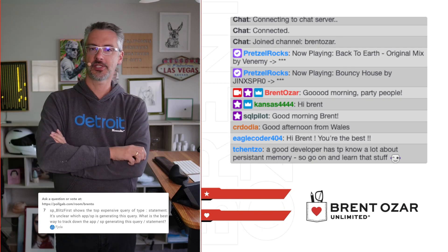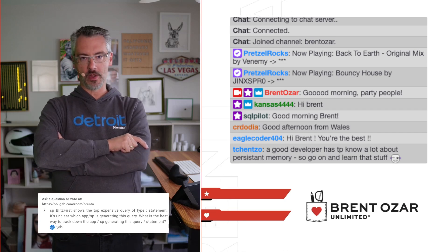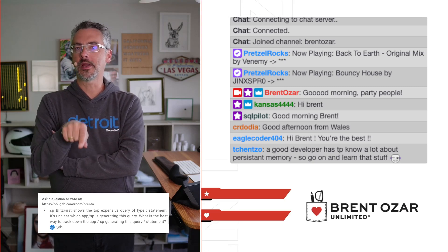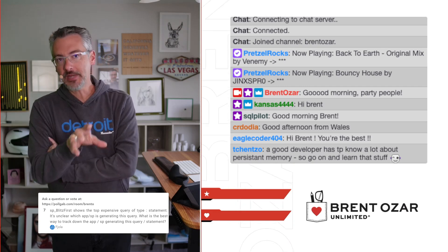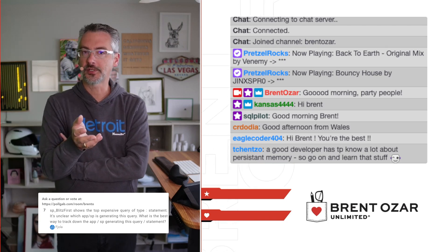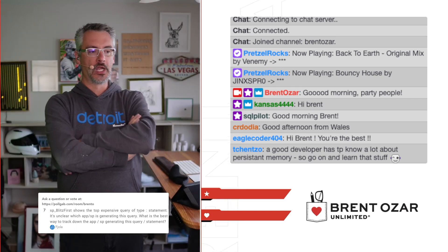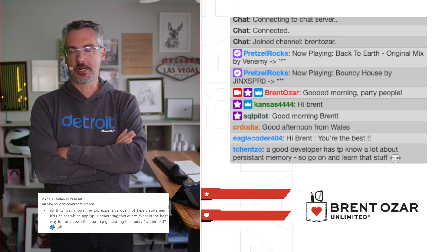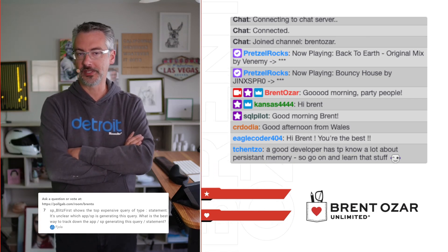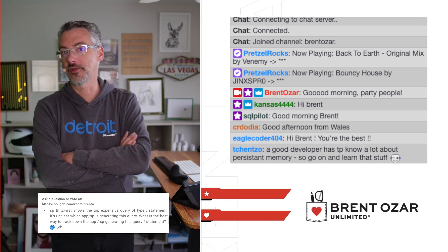Fajola asks: SP_Blitz first shows the top expensive query of a type. It's unclear which app or stored procedure is generating this query. What's the best way to track down the app generating the query? SQL Server doesn't track which app ran a query after it finishes — the same engine has to work for sites like Stack Overflow doing 50,000 to 100,000 queries per second. What you probably want to do is catch it live while it's running. SP_BlitzWho is good for that, as is SP_WhoIsActive. With both of those, you can log those to a table and go back over time.